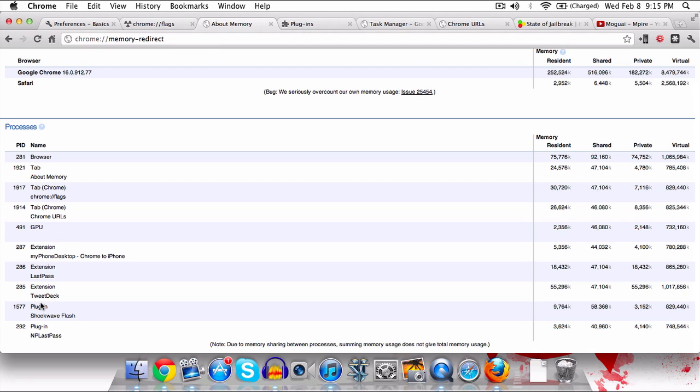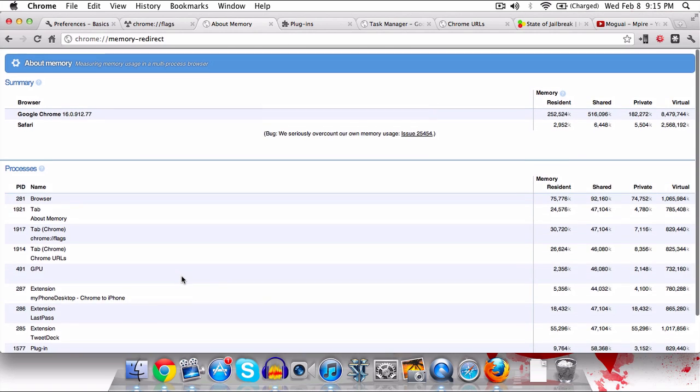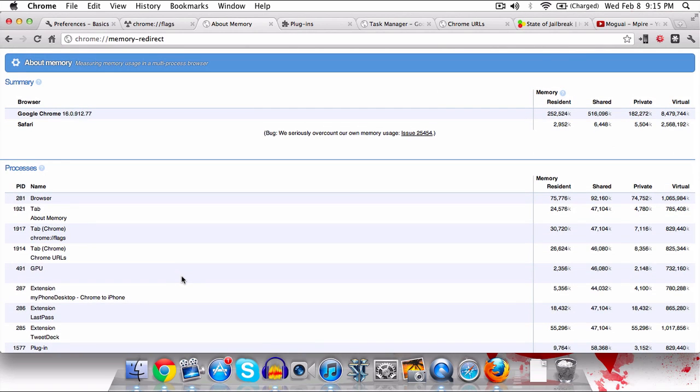For example these tabs, these pages, extensions and whatnot. If you see maybe one extension is taking up like a gigabyte of RAM or something's really out of the ordinary, it can give you a good idea of how to diagnose it and close the program or take care of it.